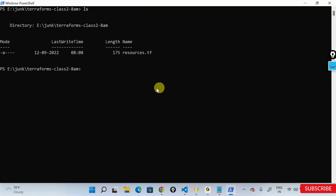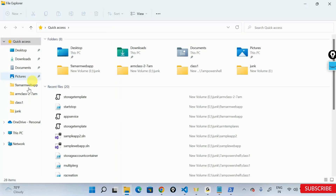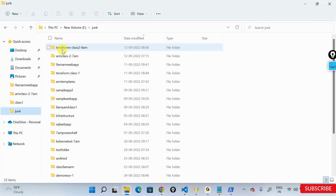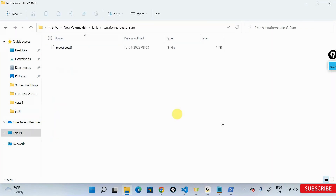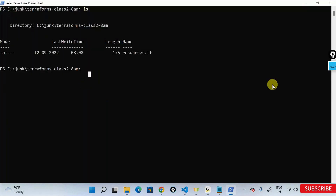If I run 'ls', I have a resources.tf file inside this folder. I have a resource.tf file. In order to get started with Terraform, what is the first command I need to execute? Terraform init. Why terraform init? What should it really do? It downloads all the plugins and keeps them ready. So I'll run 'terraform init'.